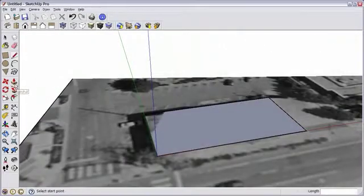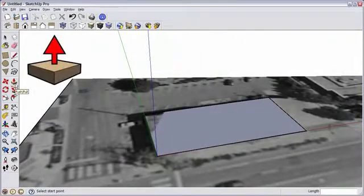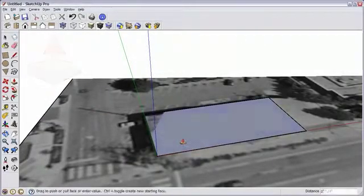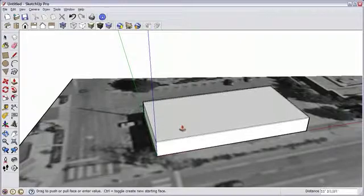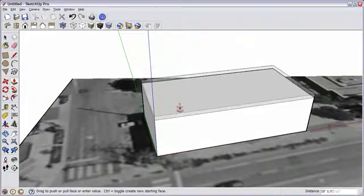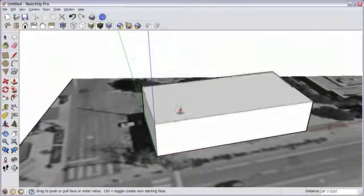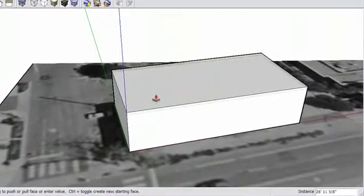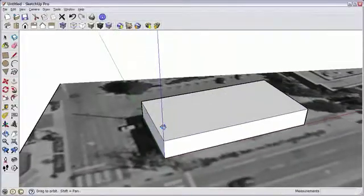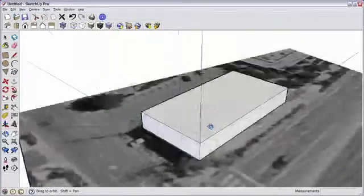Select the Push-Pull tool, and pull up the building height. SketchUp is always listening for numeric input. So, without clicking anywhere, I simply type one four foot symbol and hit the Enter key to set my building height.